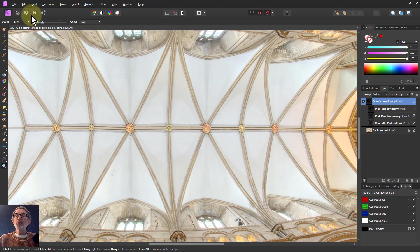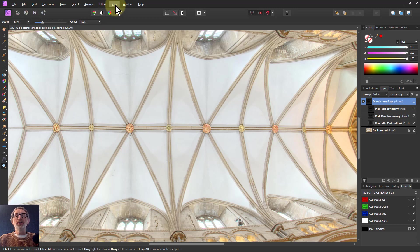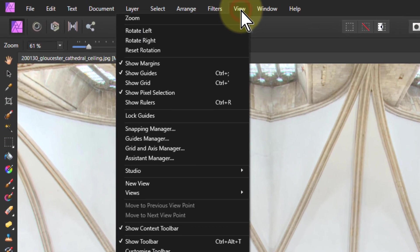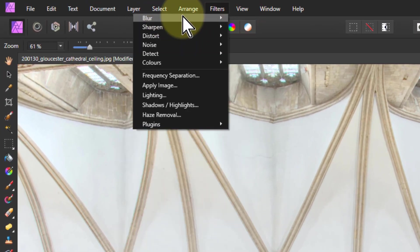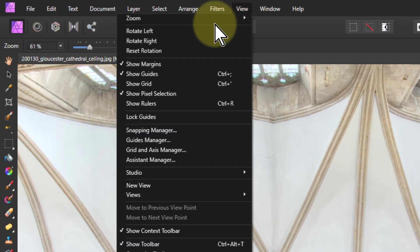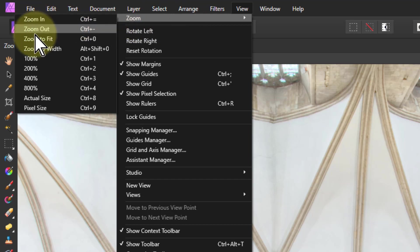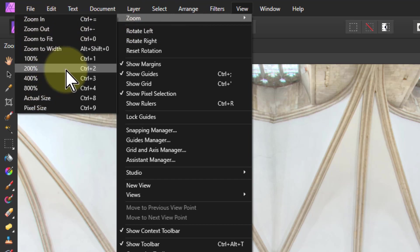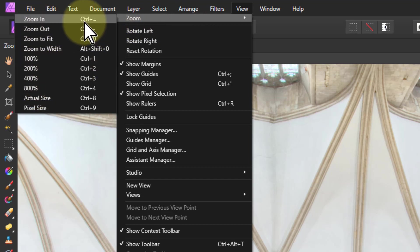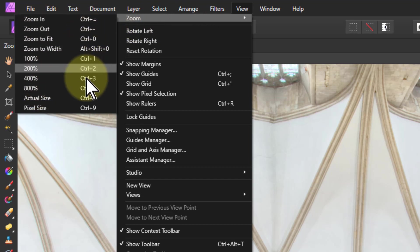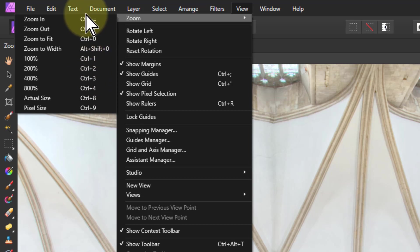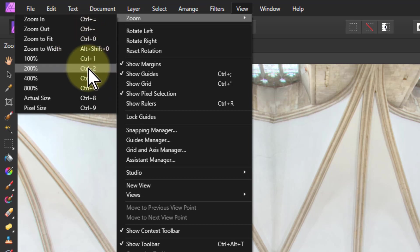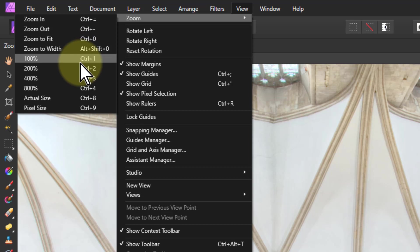What you can also zoom with is up here. If I go to View, there we go, Zoom, then down here there's a whole bunch of things and usefully here look at these control keys which means these are shortcuts and you can just remember the ones that you find the most useful.